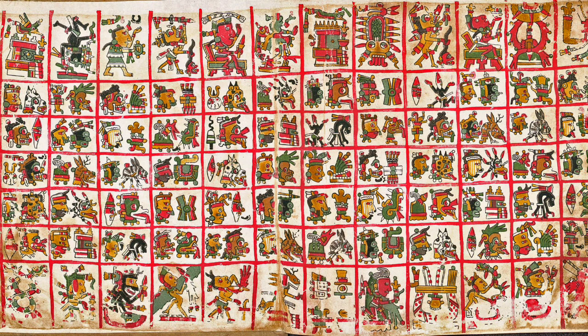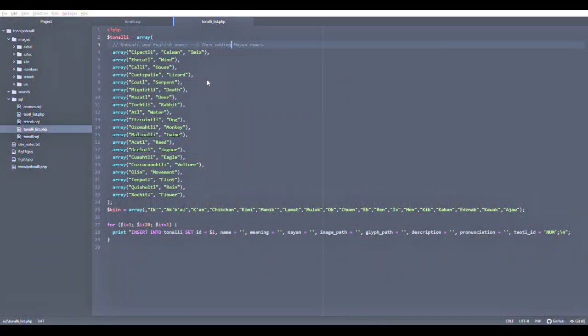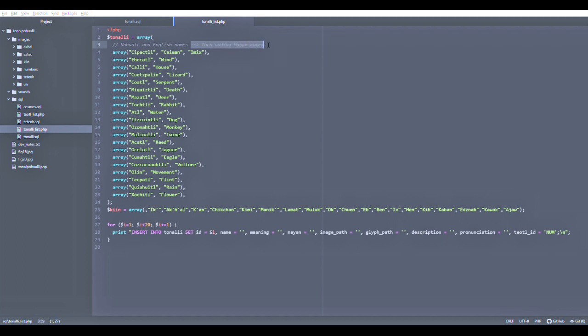And with some fast-forwarding, I've already populated the full list of the 20 days, and I realize that it's just easier to include the Maya names as well in each of these nested arrays.